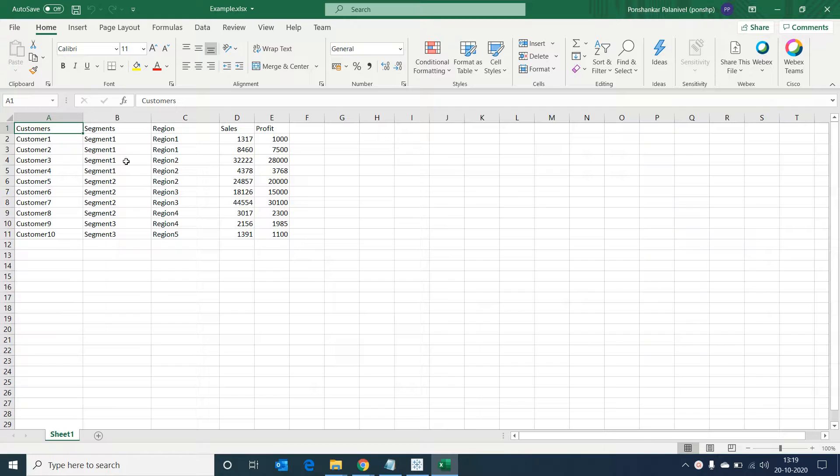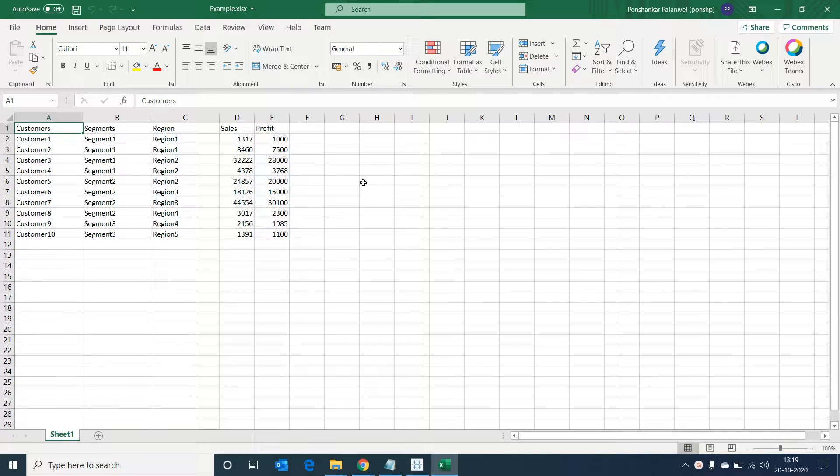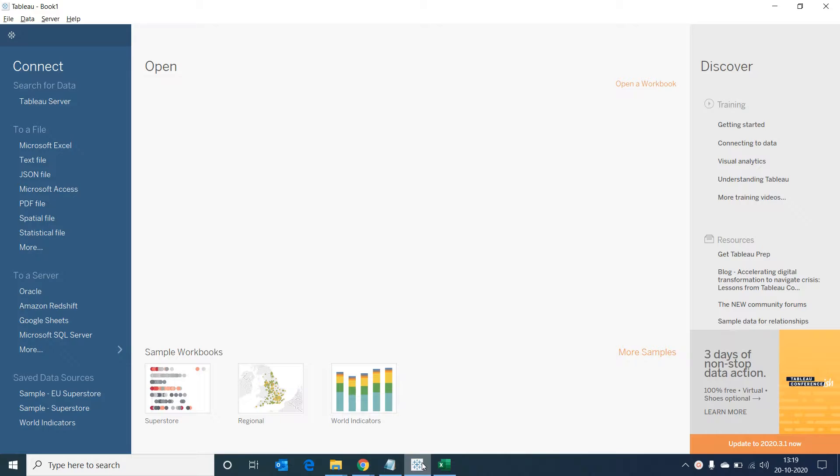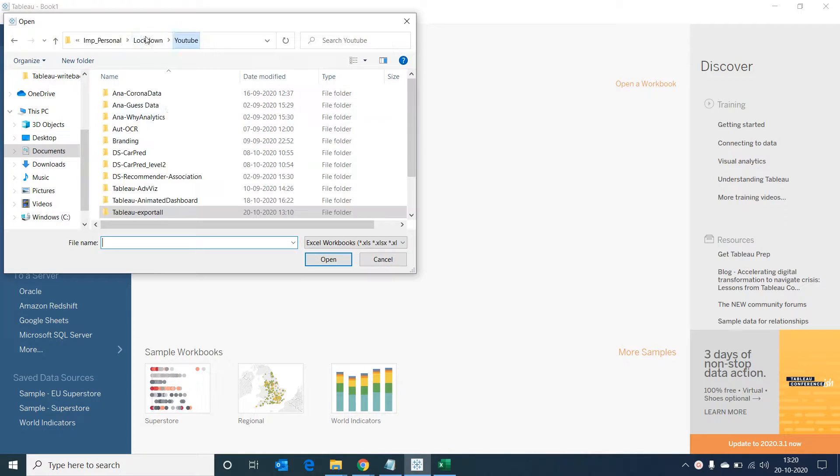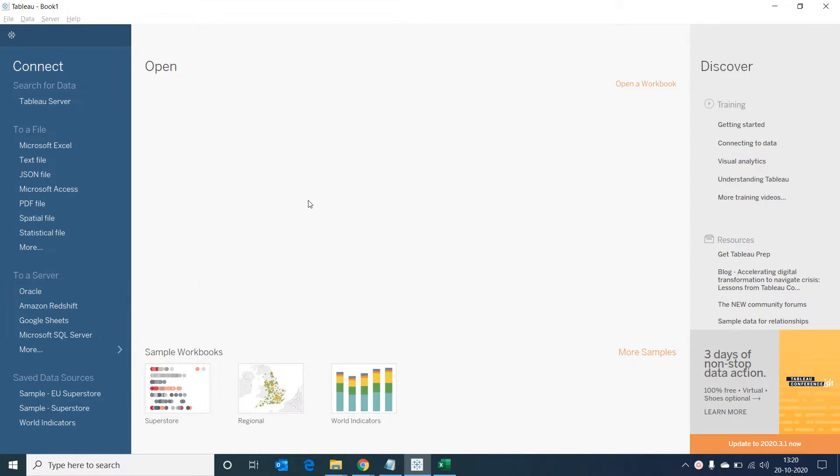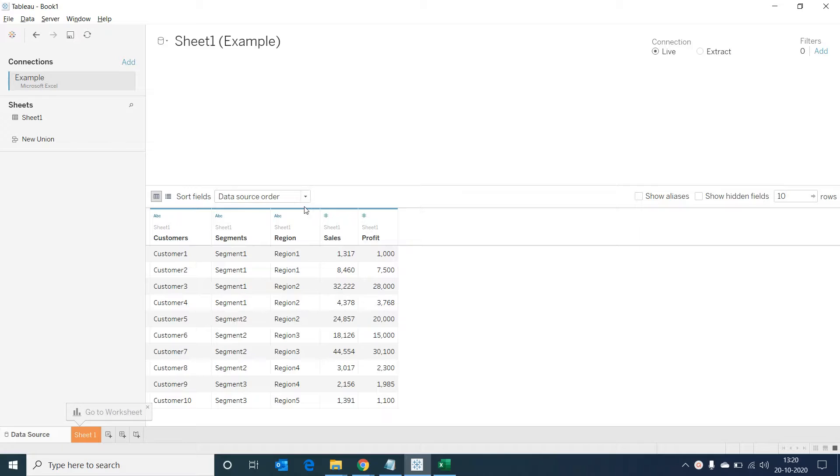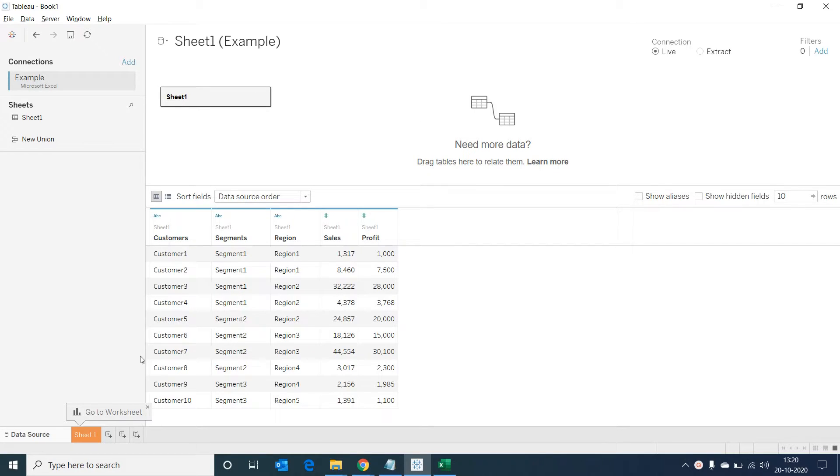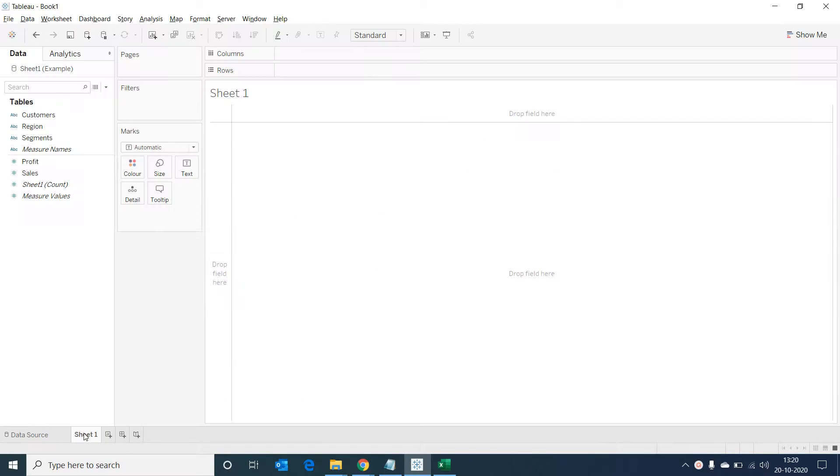This is simple data that I've put together to work in today's session. Let's open our Tableau desktop. I'm using a professional version of Tableau 2020.2. Let's connect to the example Excel sheet we just saw. The data is loaded. Now let's go to our Tableau sheet.